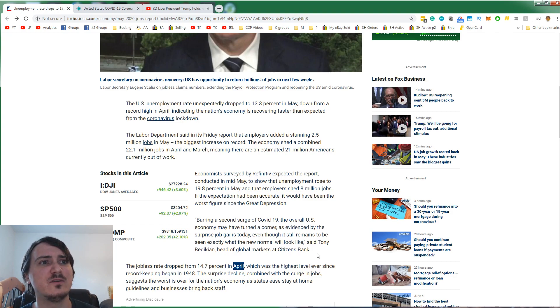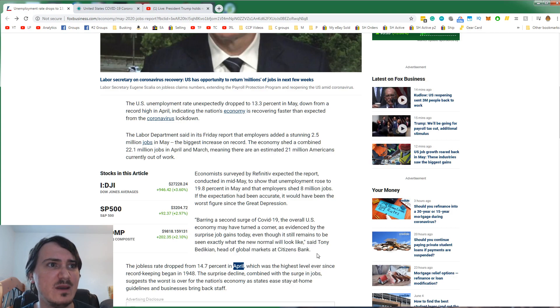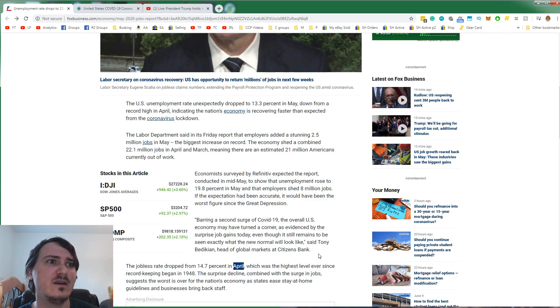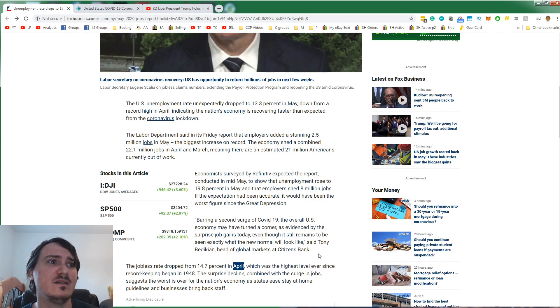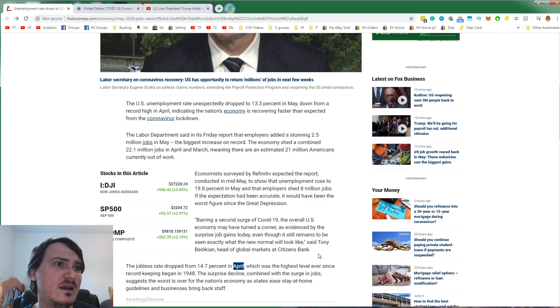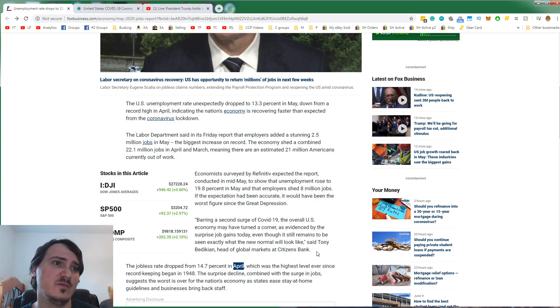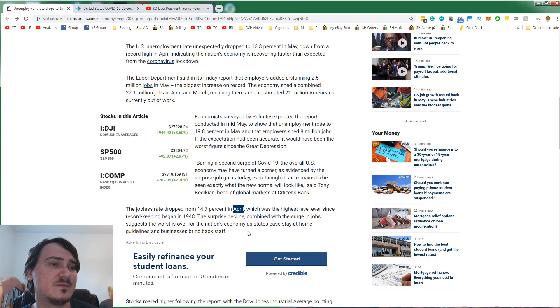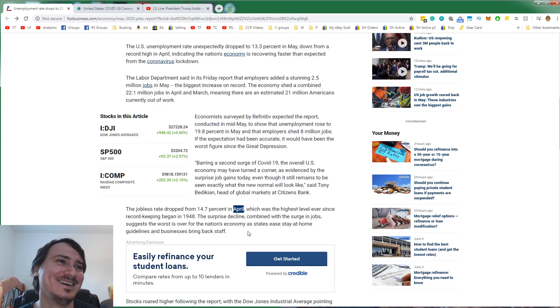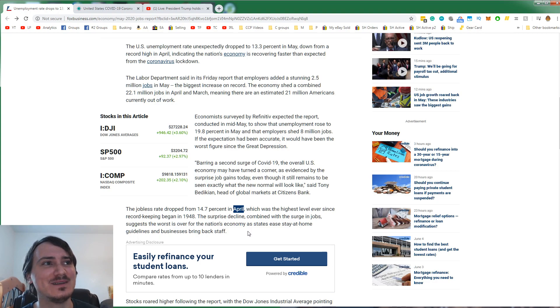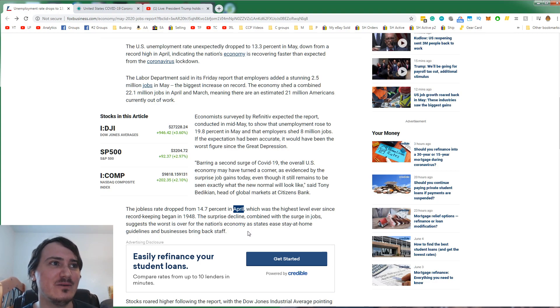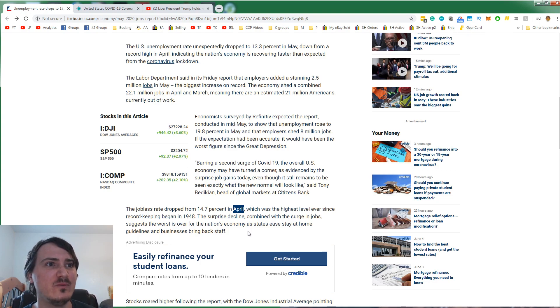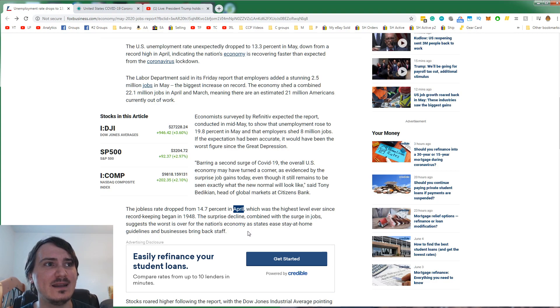Even though it still remains to be seen exactly what the new normal will look like, said Tony Bedekin, head of global markets at Citizens Bank. The jobless rate dropped from 14.7% in April, which was the highest level ever since record-keeping began in 1948. That's crazy to me. 14.7% unemployment.